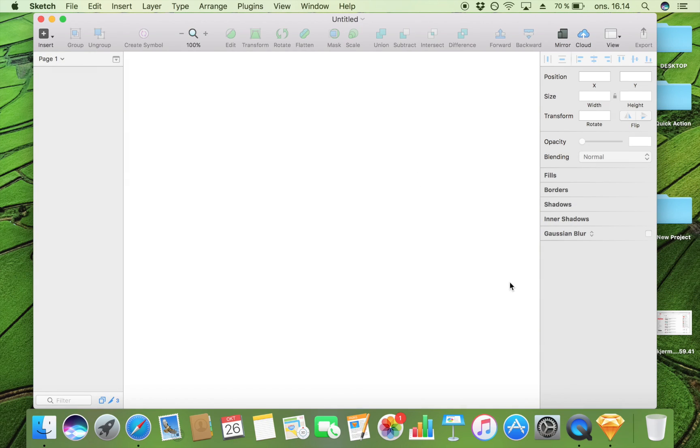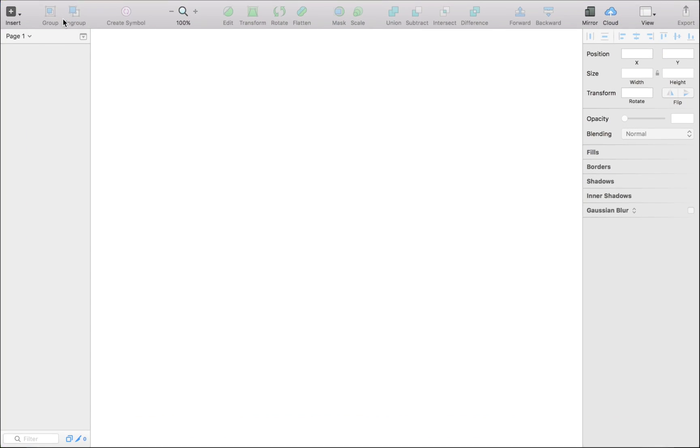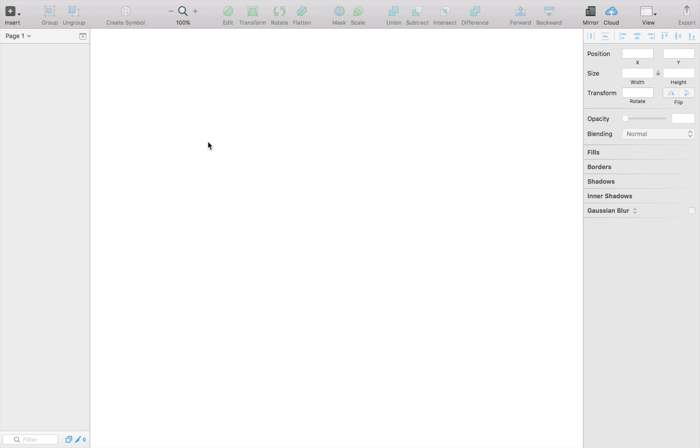So I just opened Sketch, which is my program of choice. I think it's an awesome program that lets you easily create icons, but of course there's so many other softwares out there, so just pick yours.